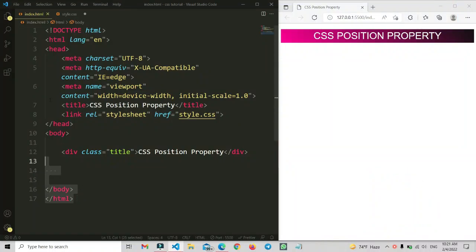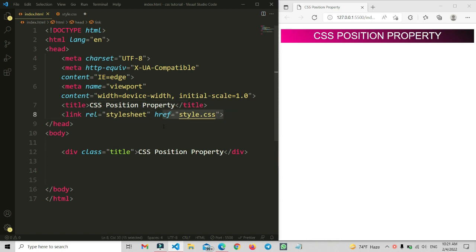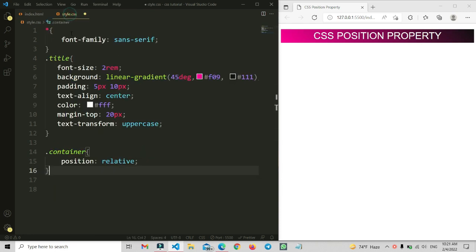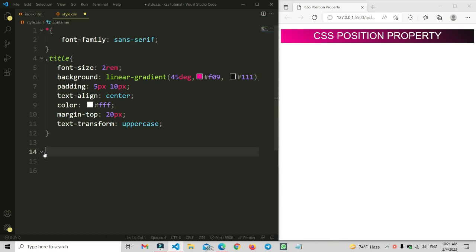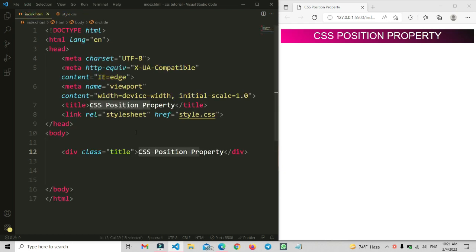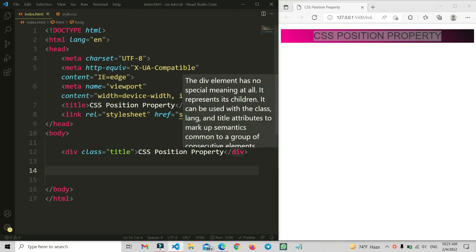I have opened my VS Code and here I have added a basic HTML file. I have added the title 'CSS Position Property' and connected a link to the style dot CSS file. I have added a class name for the title and written some basic CSS for the title and font family. I'm using the Live Server extension in VS Code to preview it in Chrome.